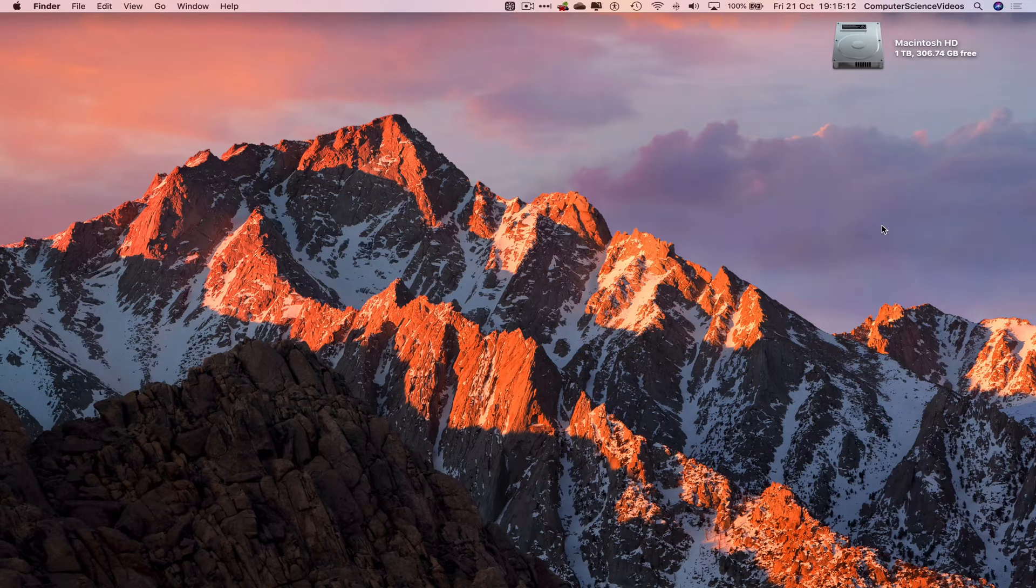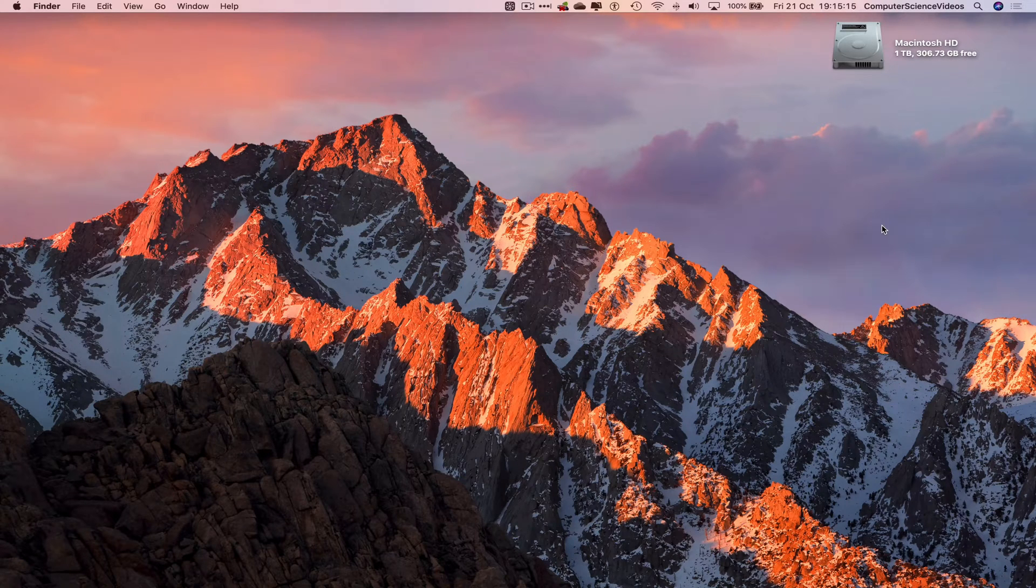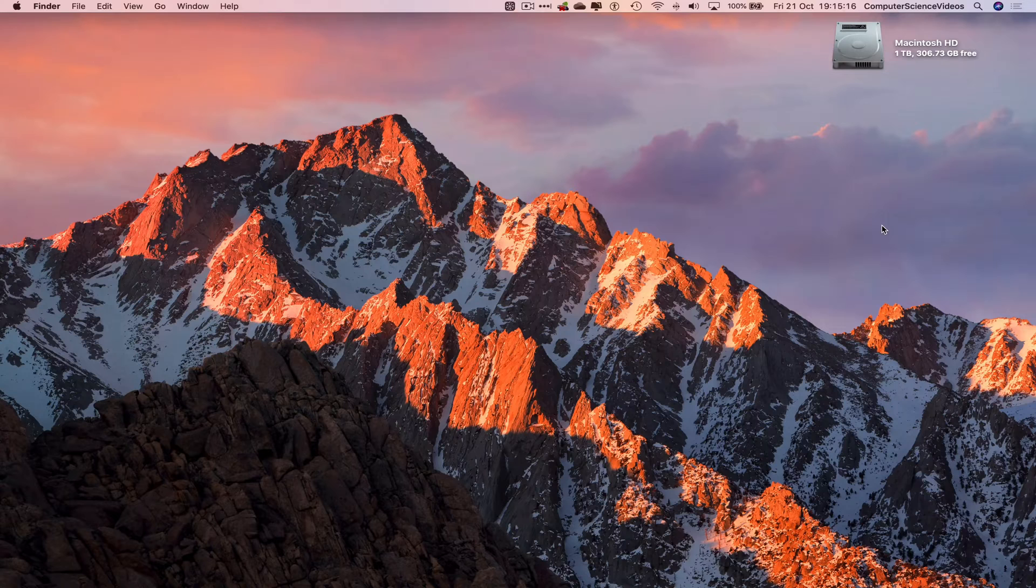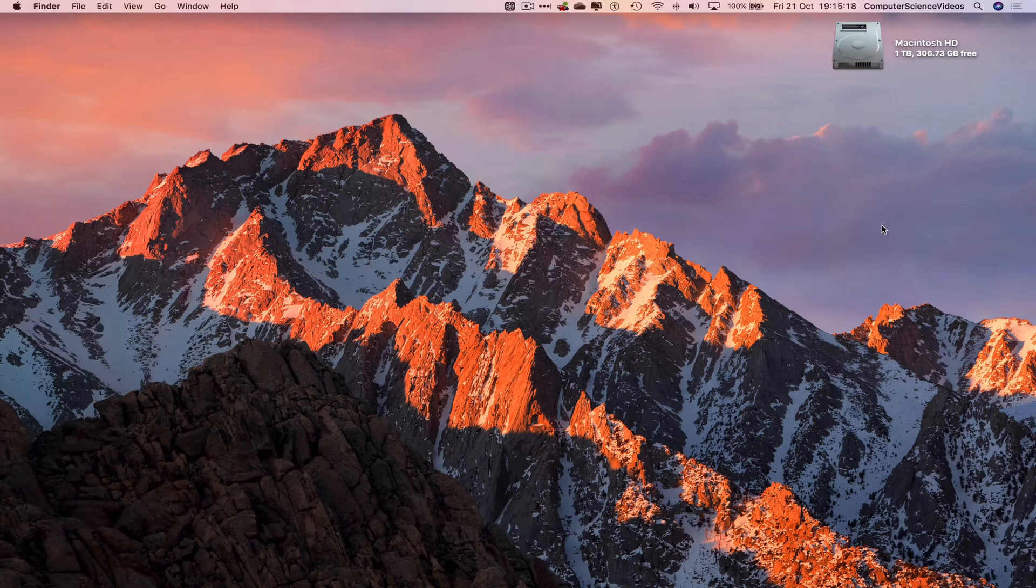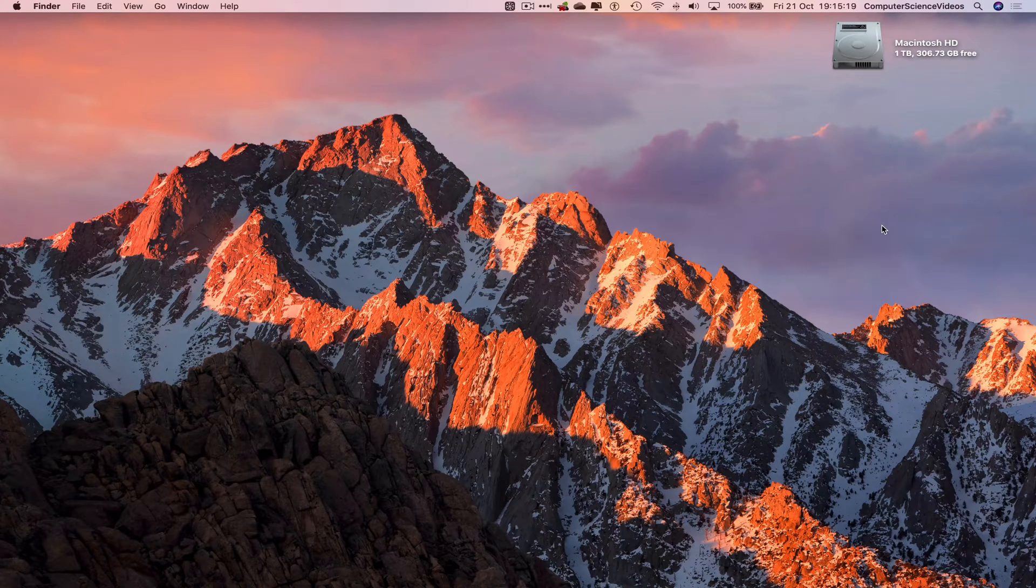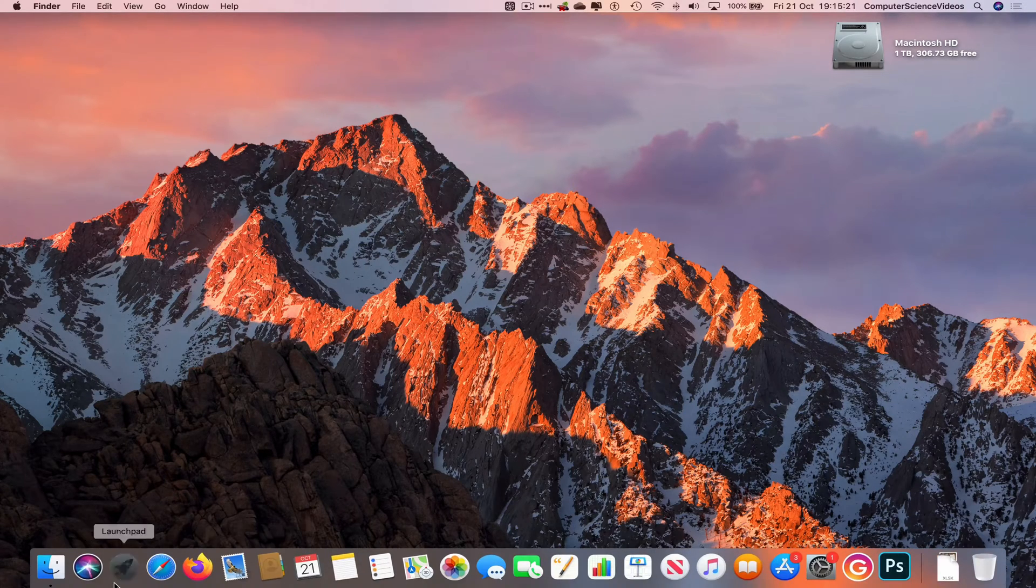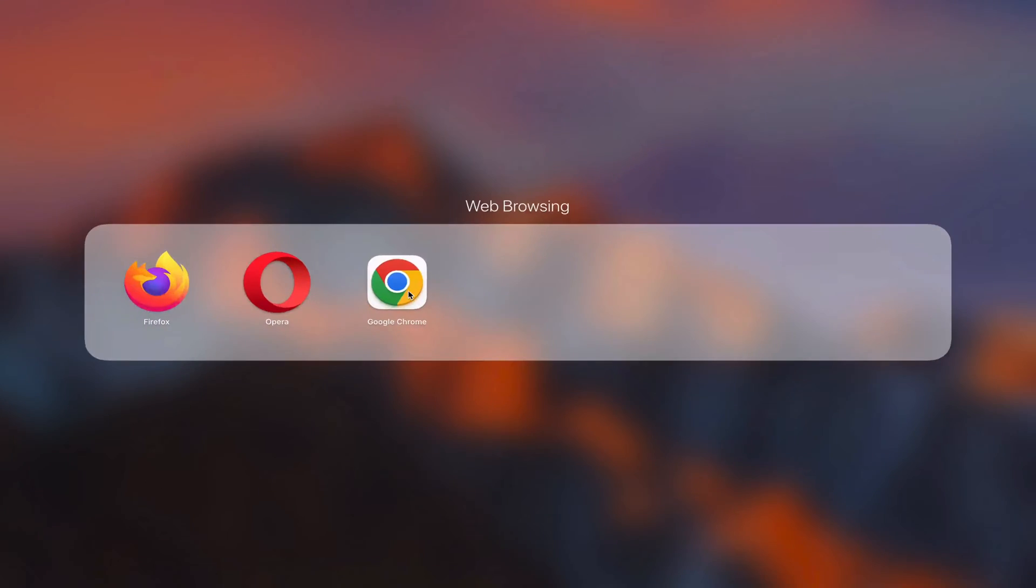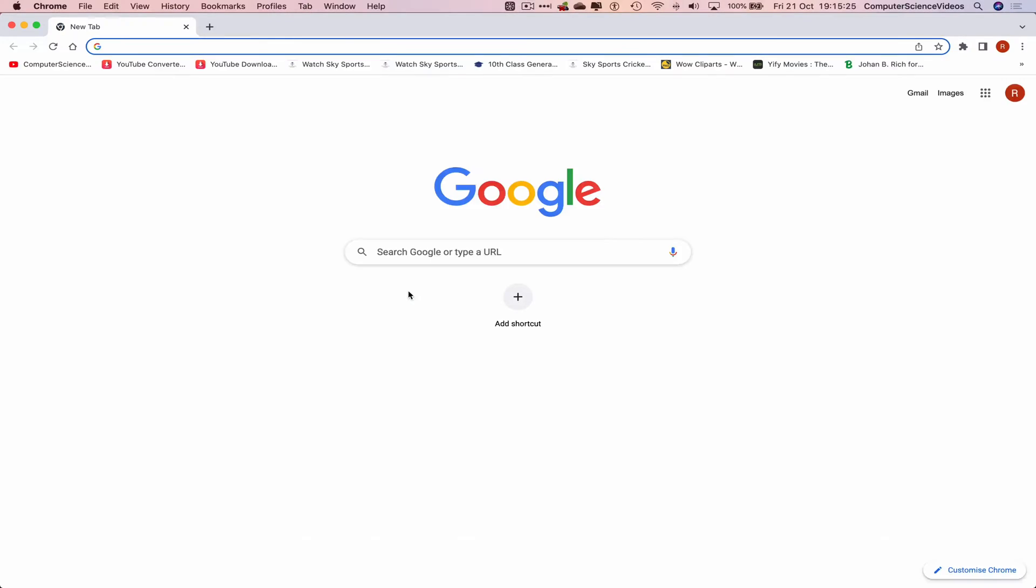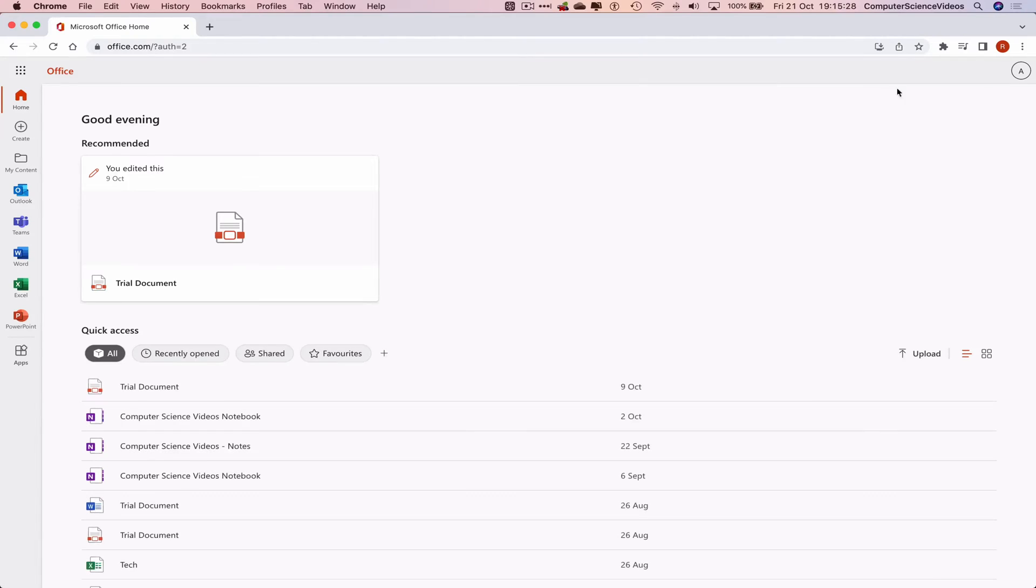You need to have access to a Mac computer and an account for Microsoft Office 365 that is kind of a virtual business. We can now start the tutorial. Let's go to the dock, go to Launchpad, go to the web browser which is Google Chrome in this case.